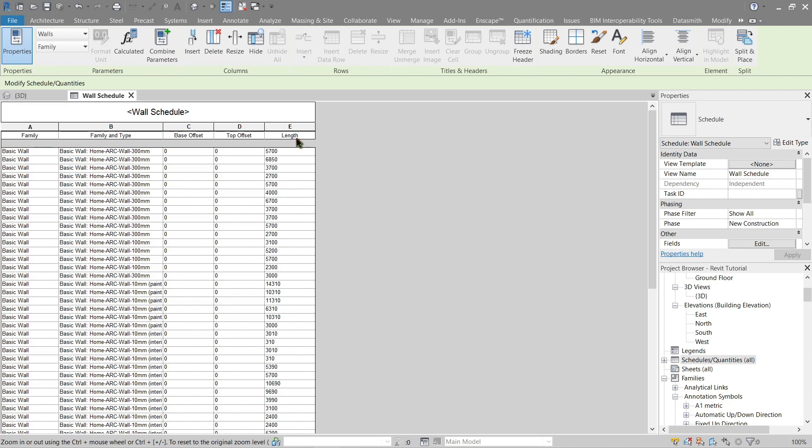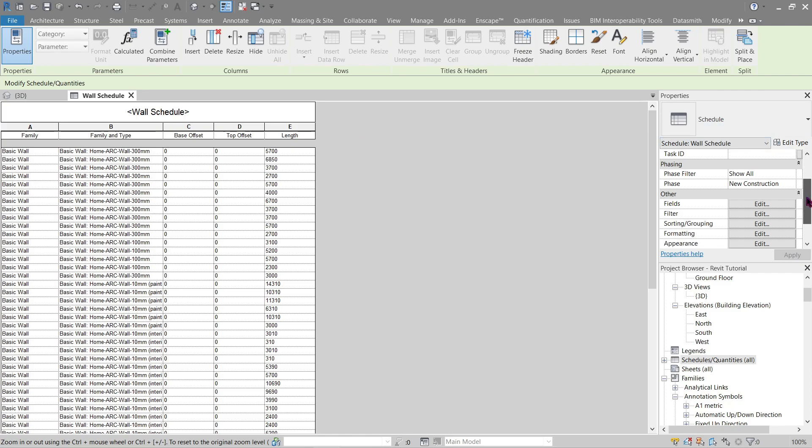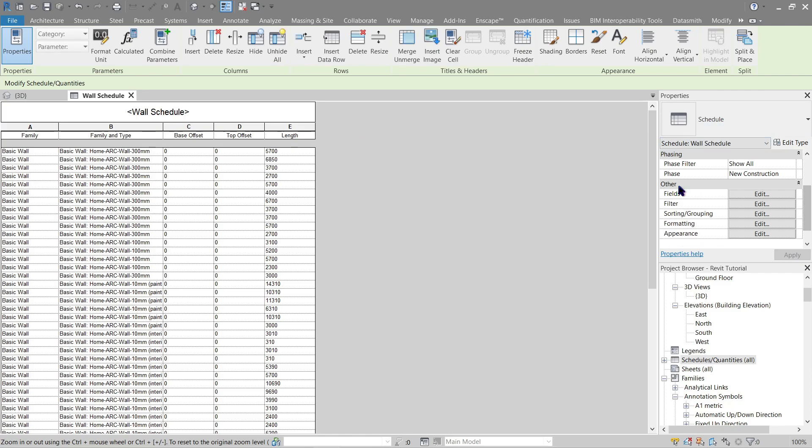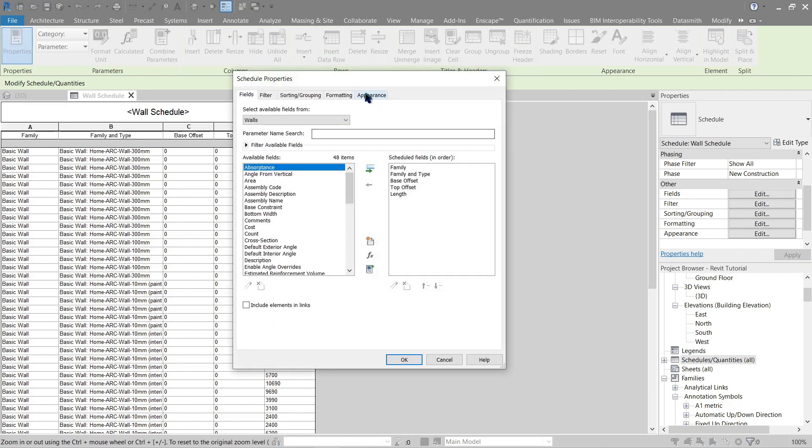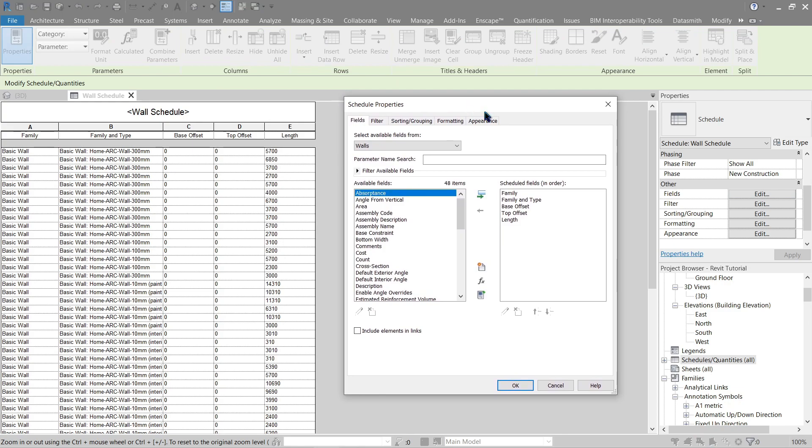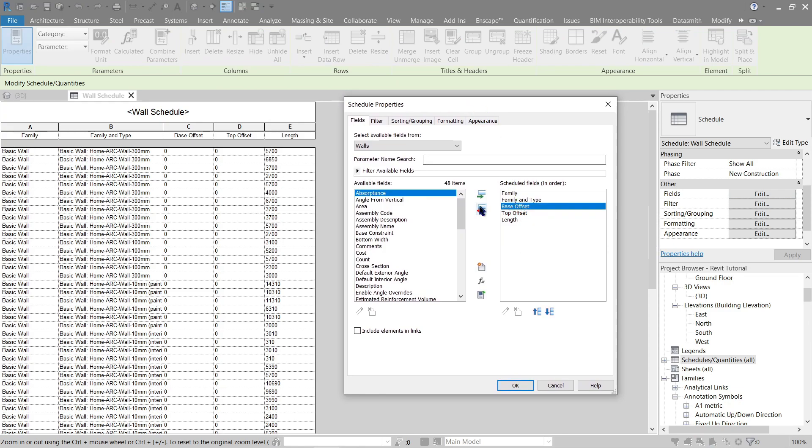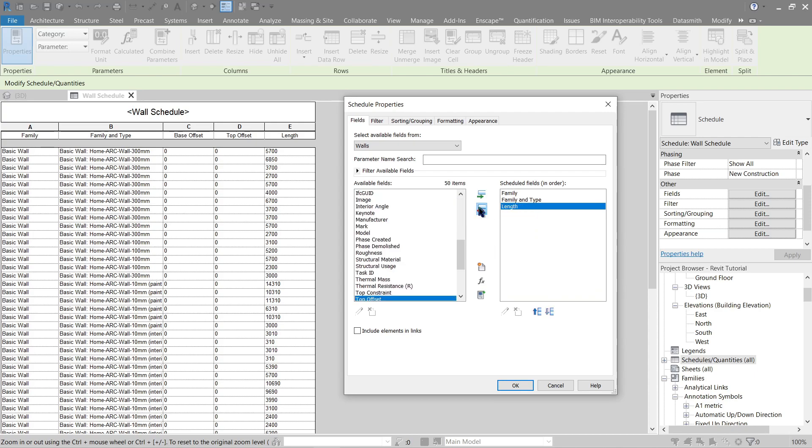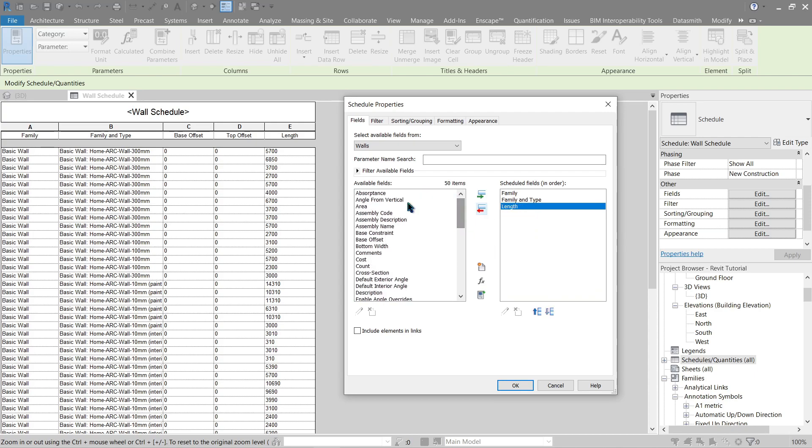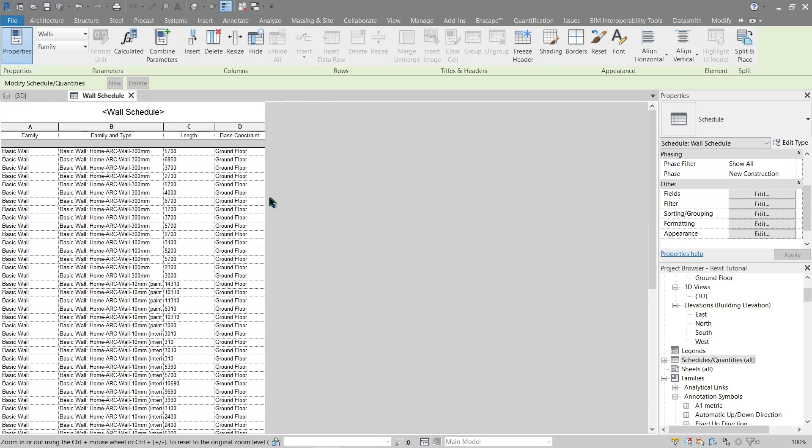So now let's give it a fix. Here in the properties palette, simply scroll down here in others. Any of these five will do, let's do fields first. So since I made a mistake here, simply click this one and put it back in the available fields. Now I'm going to look again, I think this is the one that I need, basic constraint. Let's press OK on that.